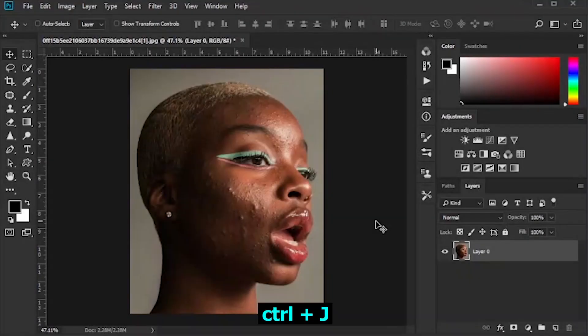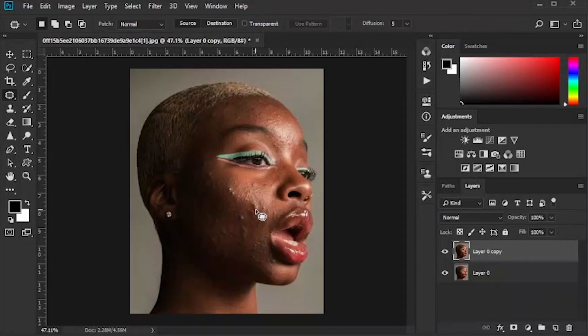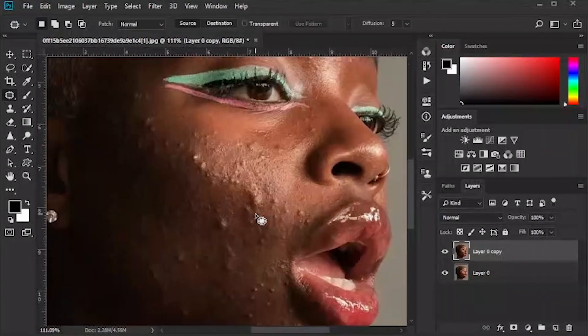First, copy the layer with Ctrl J. With the patch tool, remove large pimples.